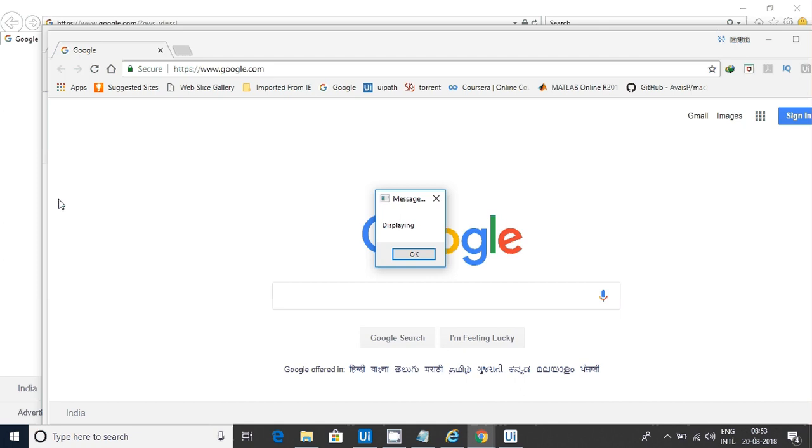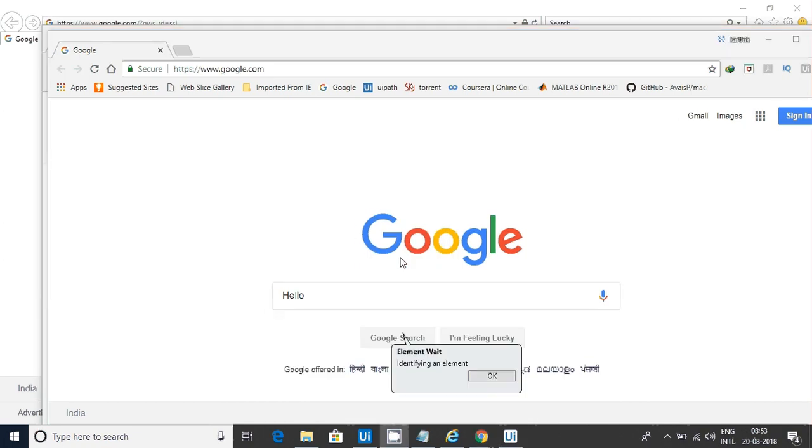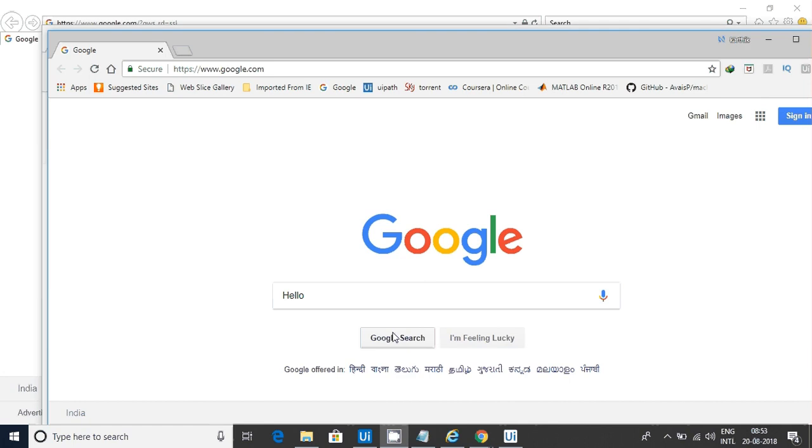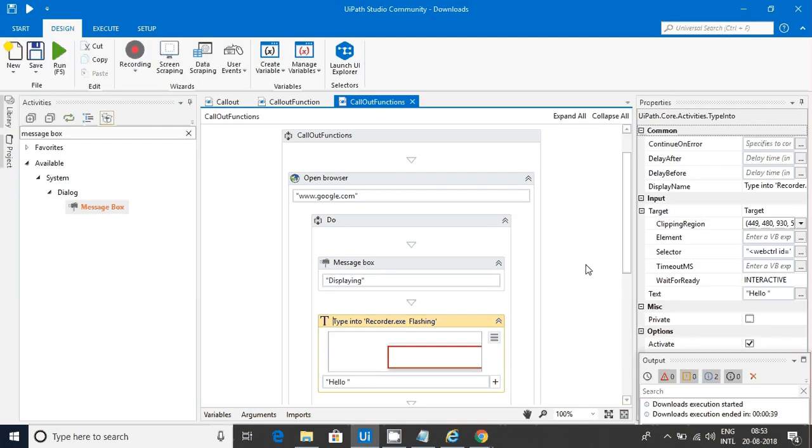Callout will stop execution for a particular amount of time—that timer that we have given—it will stop the execution. Whereas message box will stop until unless user clicks okay. Now you can see what's the difference between those two. I hope it's clear.